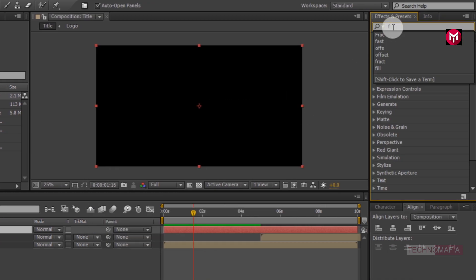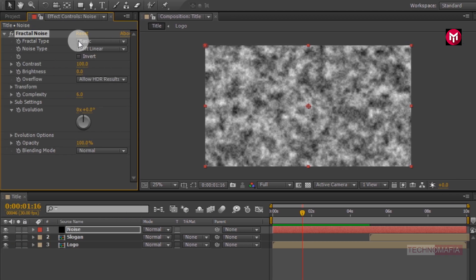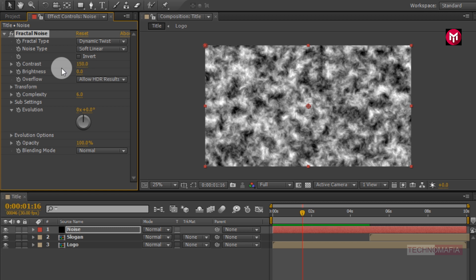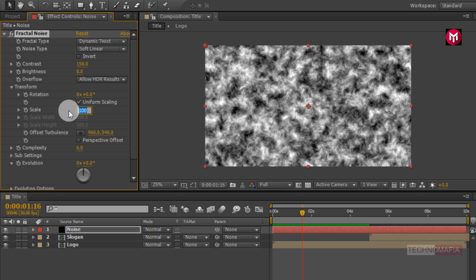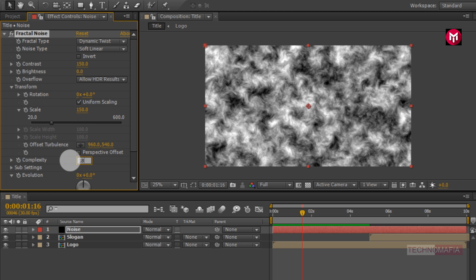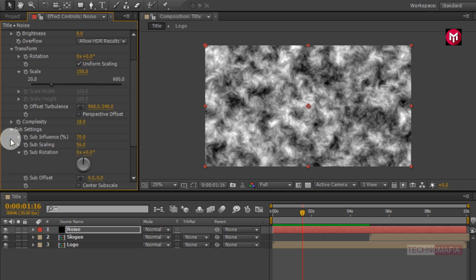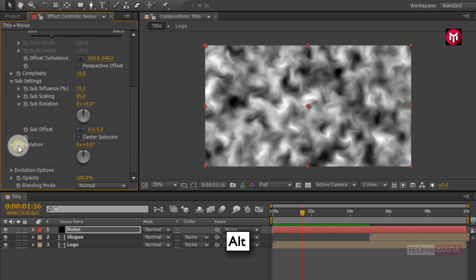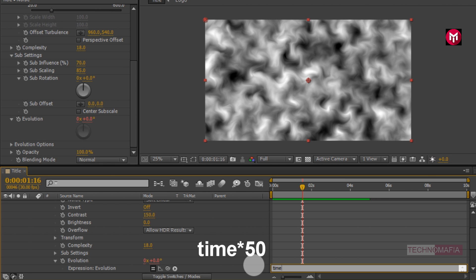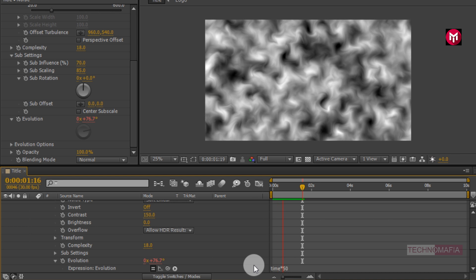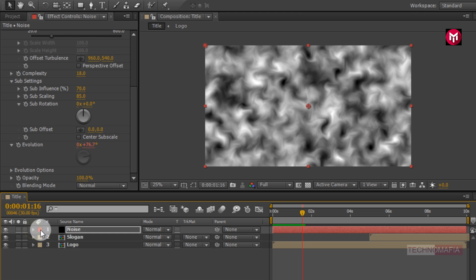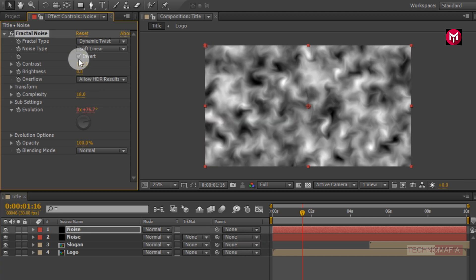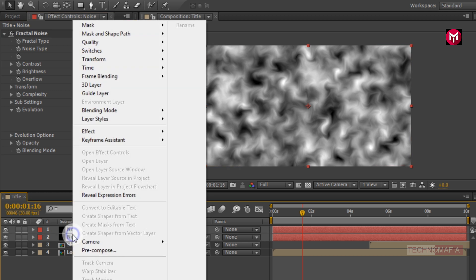In effects and preset search for fractal noise. Add it to the noise layer. Now change the fractal type to dynamic twist. Change contrast value to 150. In transform, change scale value to 150. Now change complexity value to 18. In subsetting, change subscaling value to 85. Now for evolution, press Alt and select the evolution stopwatch. This will open the expression. Now select the noise layer and press Ctrl+D to create a duplicate. For the above layer, change the noise type to inverted. Now select both noise layers and pre-compose them. Name it as noise.